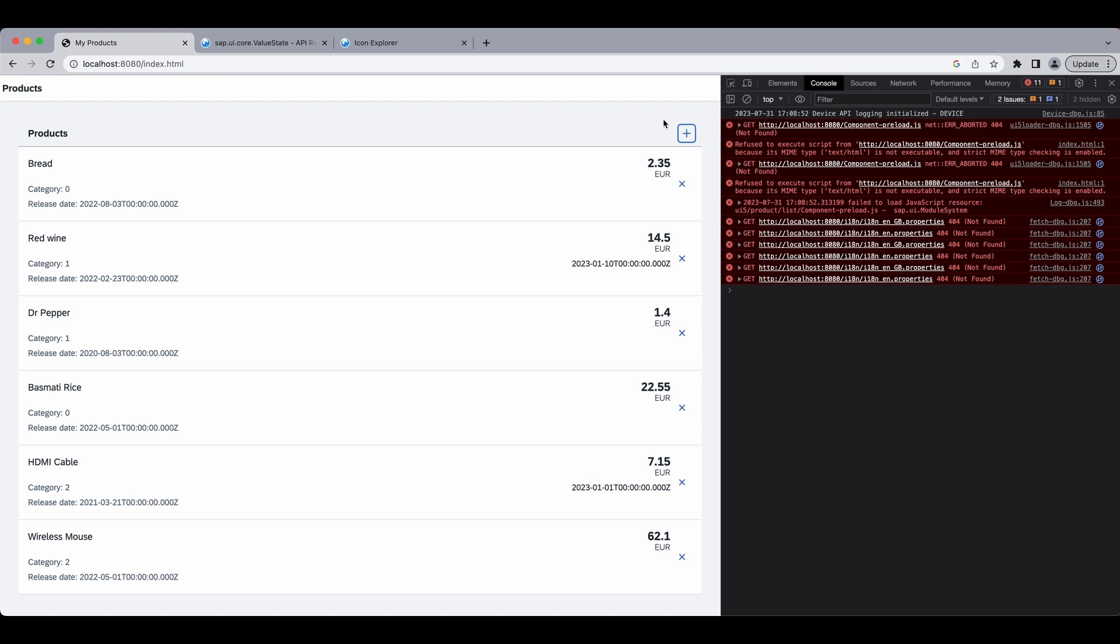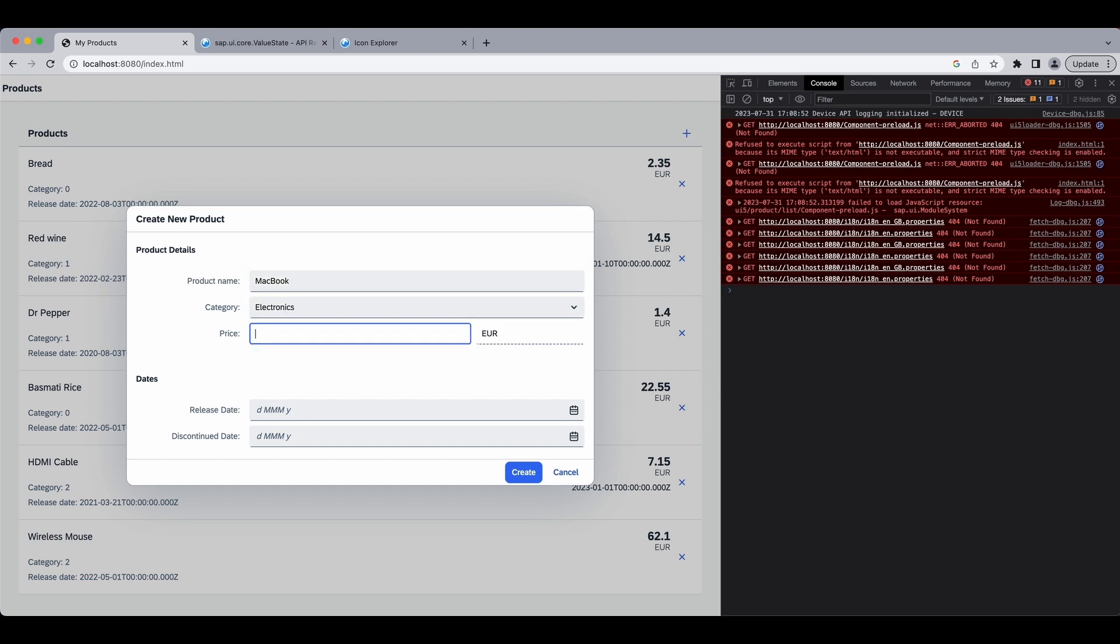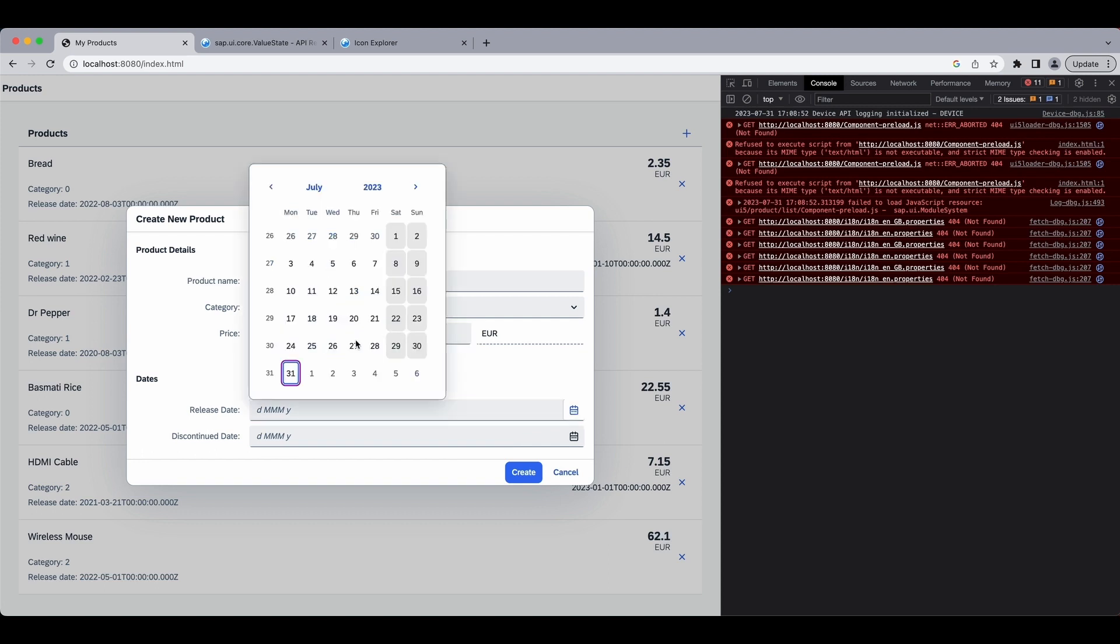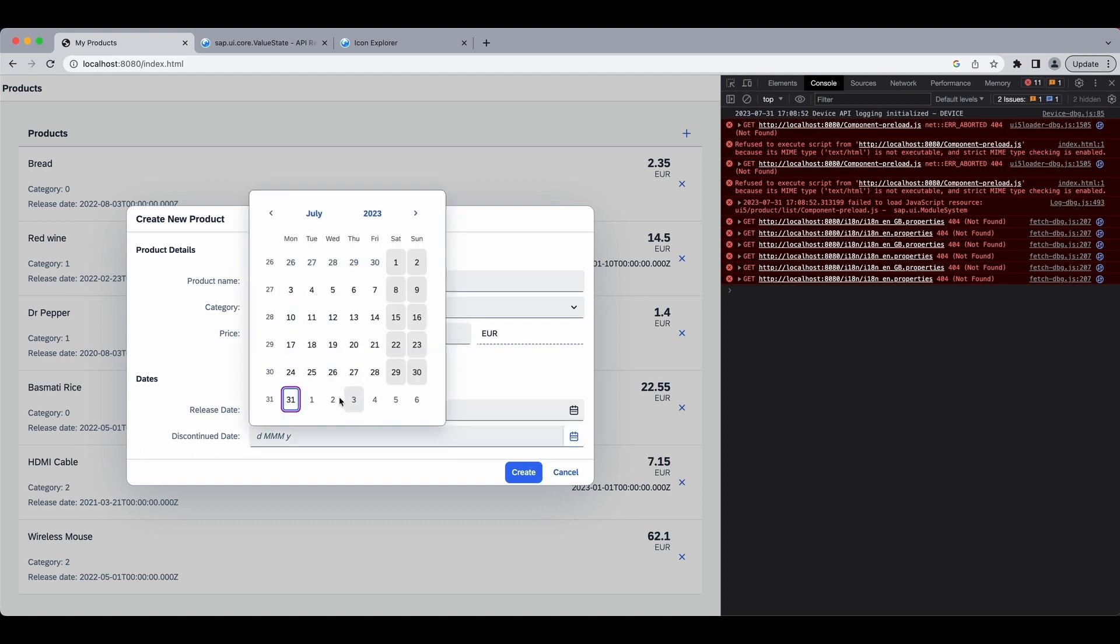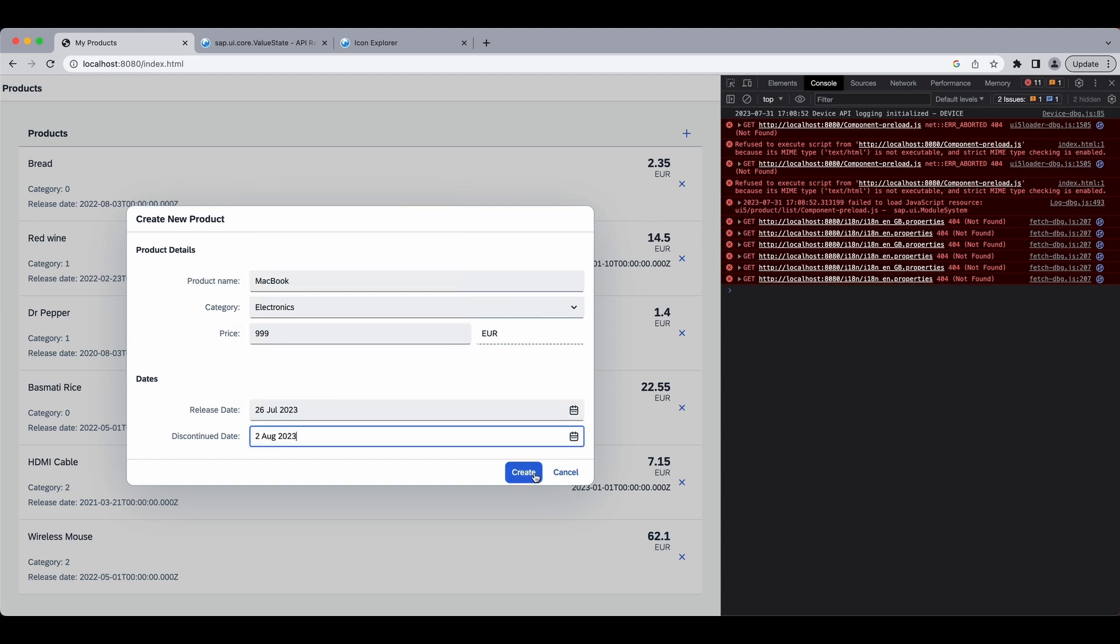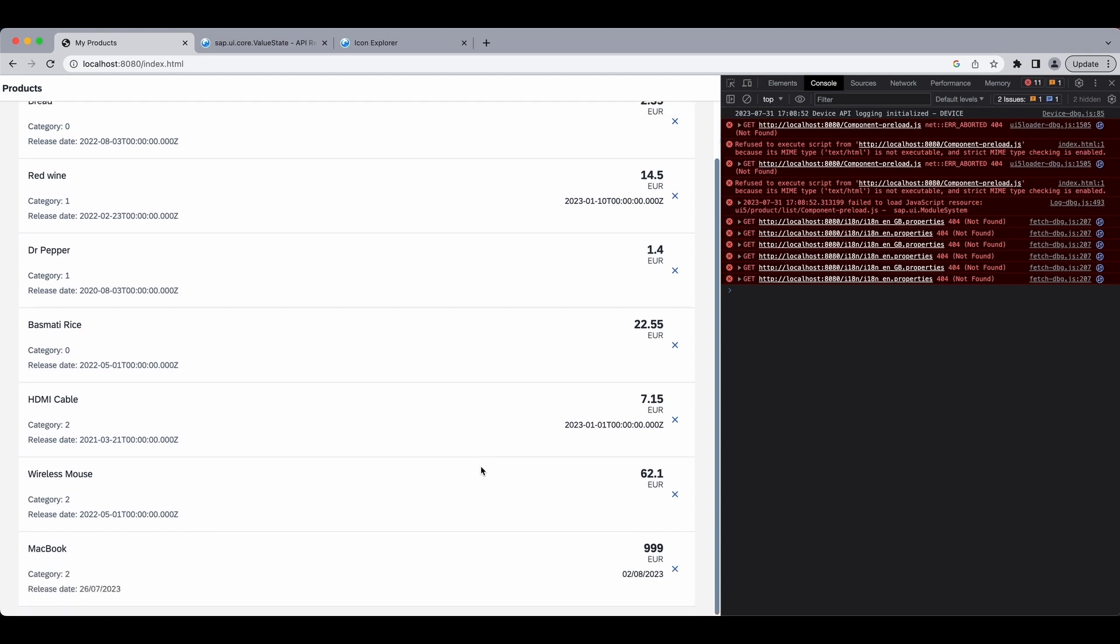Go back and try to add a new one. Let's say Macbook, Electronics, 999, and just some dates here. Create. And we can see it at the bottom of our list.